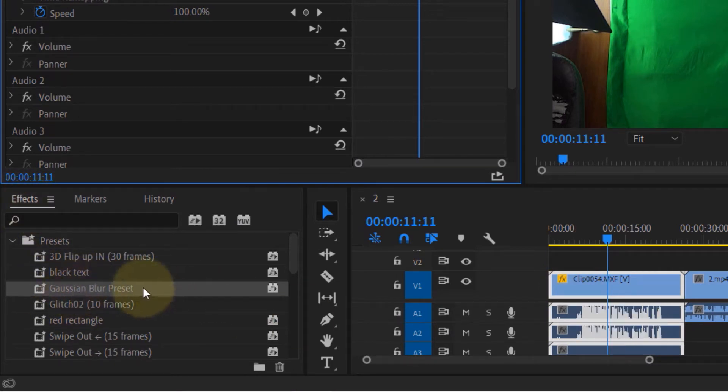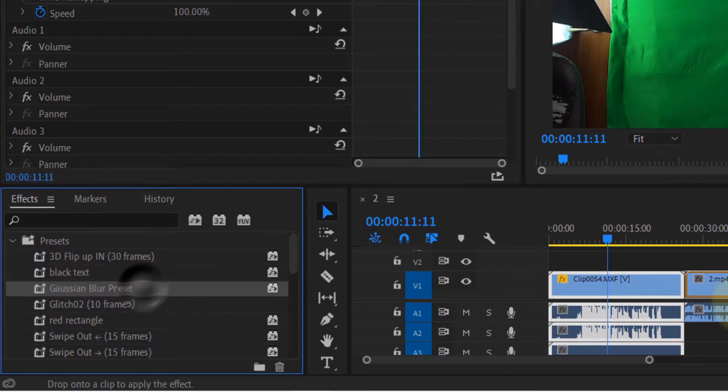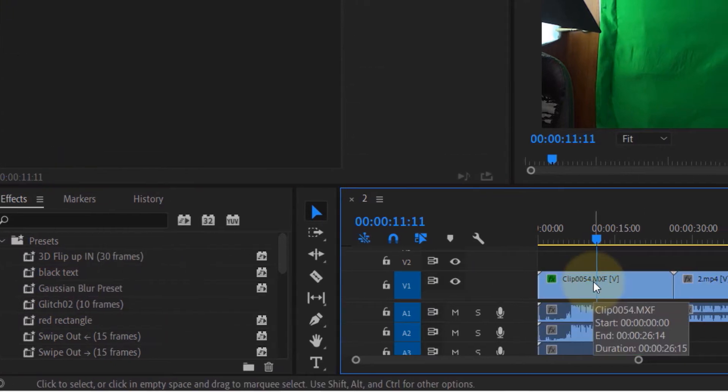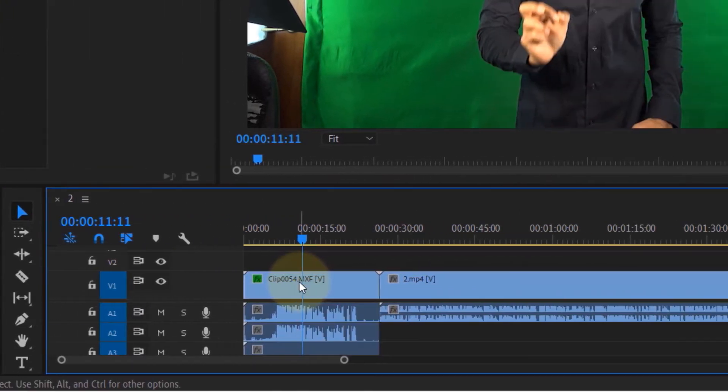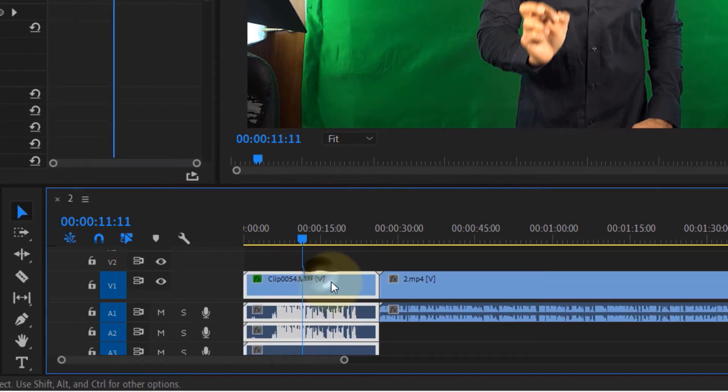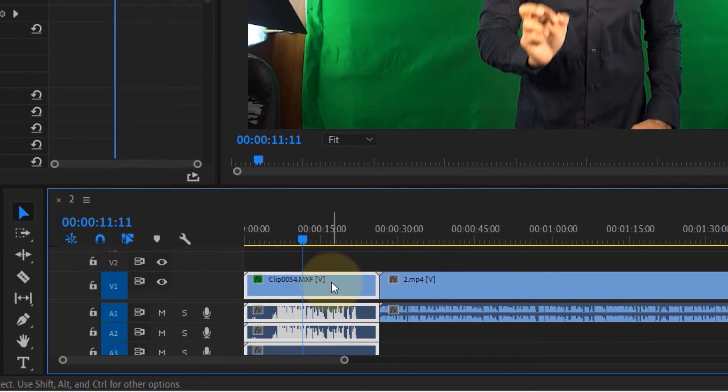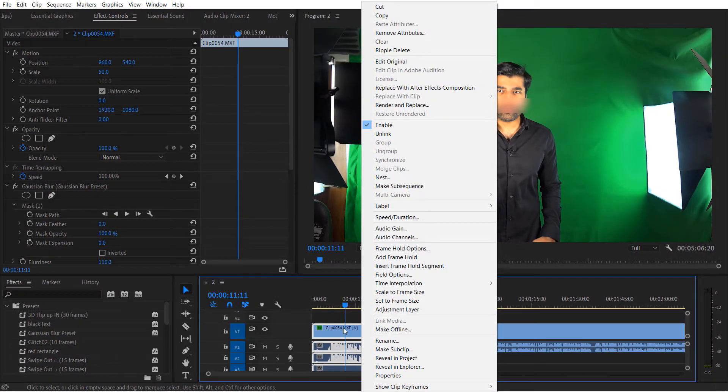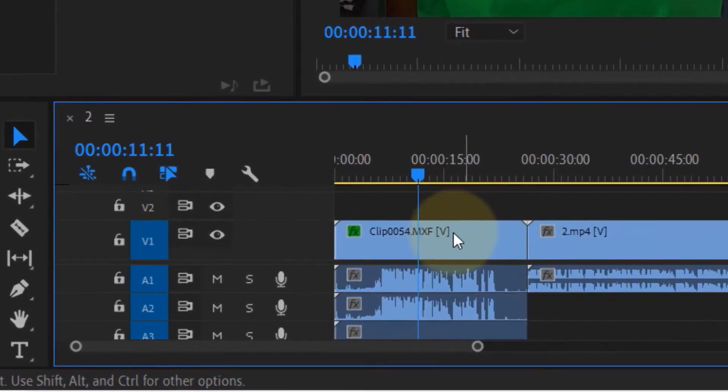You also get different options based on where you right-click on the clip. For example, if you right-click anywhere other than the FX badge, you get all these options. However, if you right-click on the FX badge, you get different information.